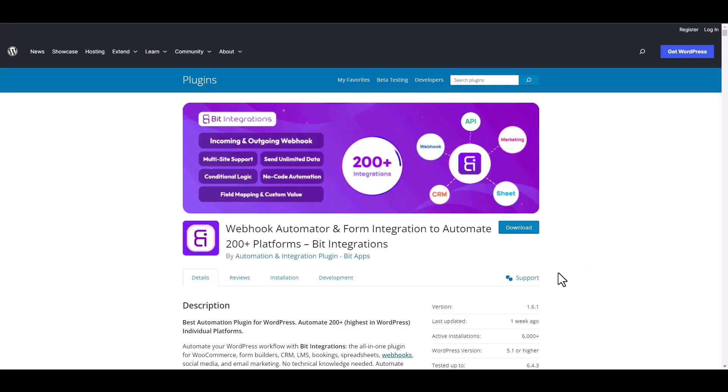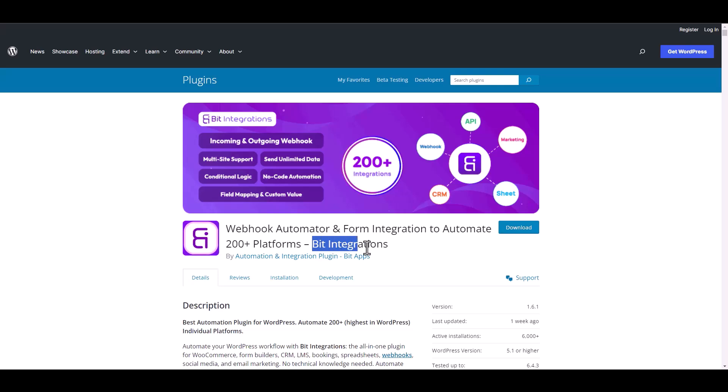I am utilizing the Bit Integrations plugin to establish a connection between these two platforms. Let's go to Bit Integration dashboard.